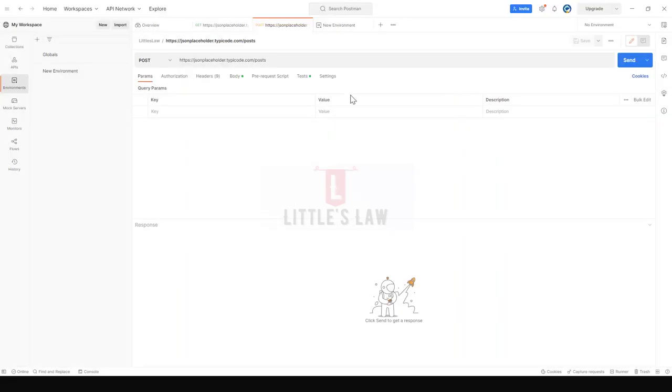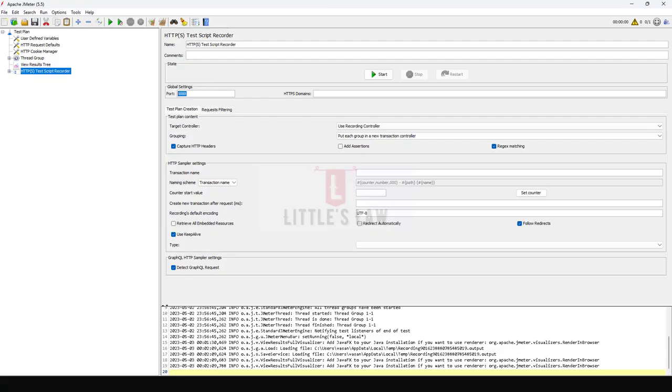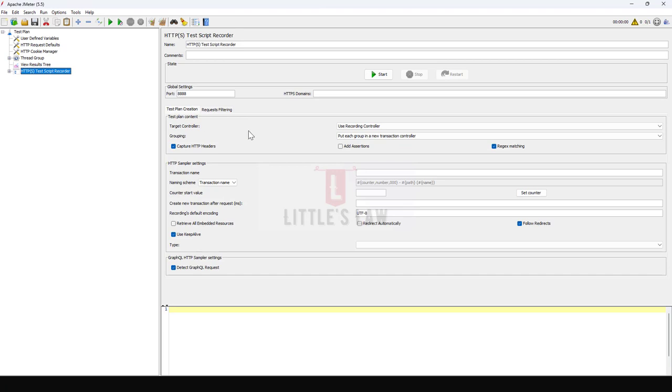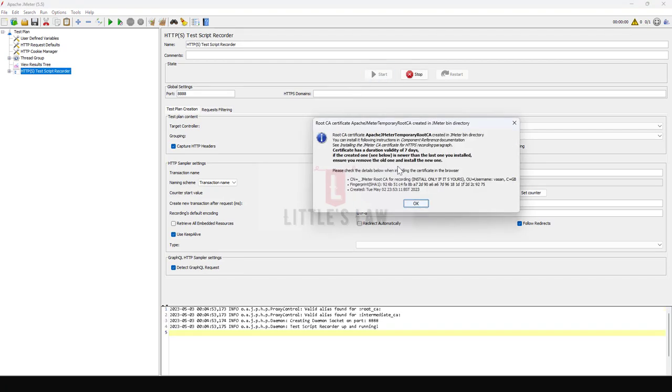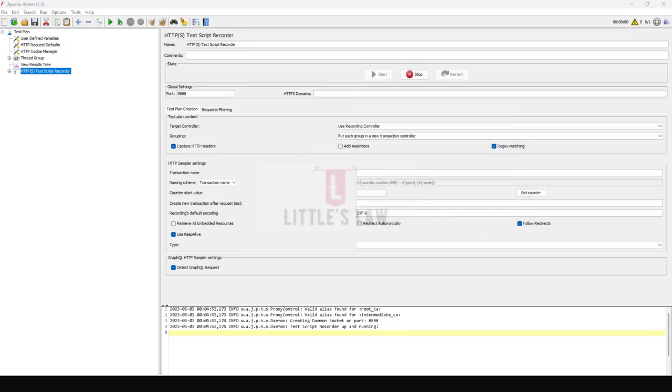Now let's start recording our script. Let me open the JMeter first, let me clear everything and let me click on Start, clicking on OK.